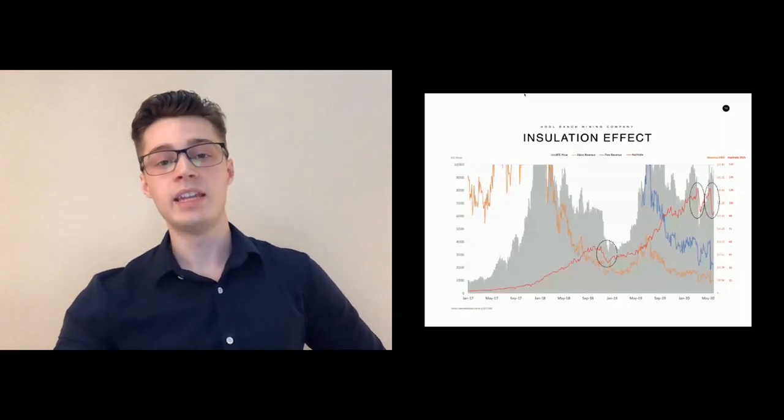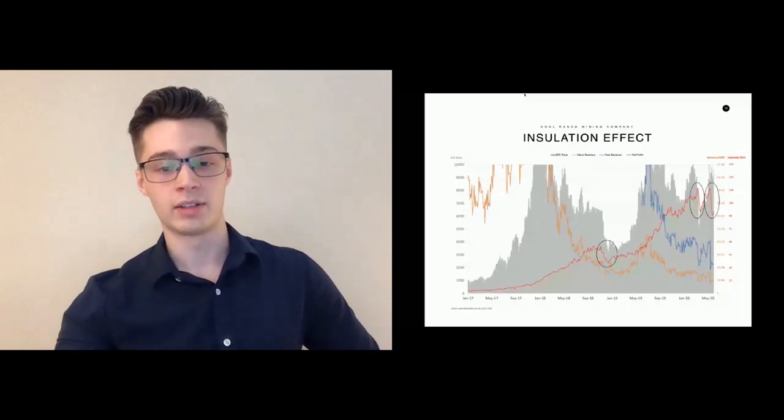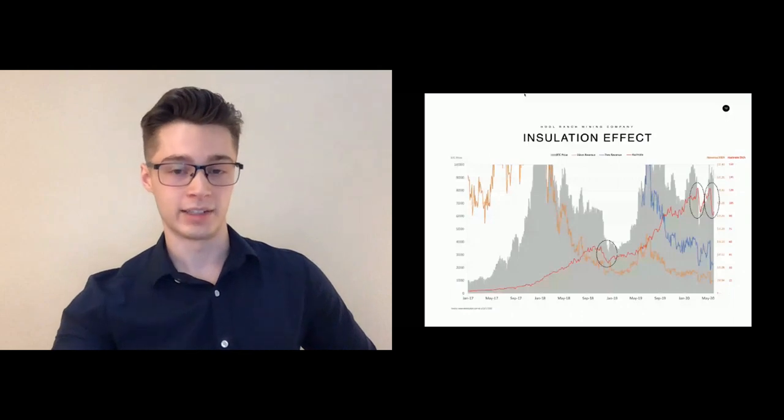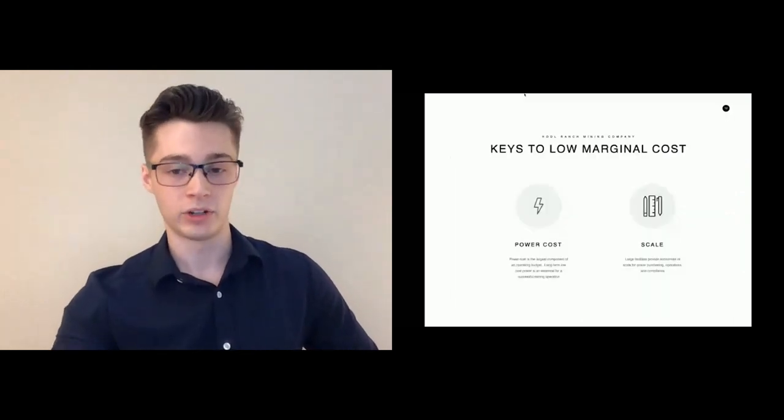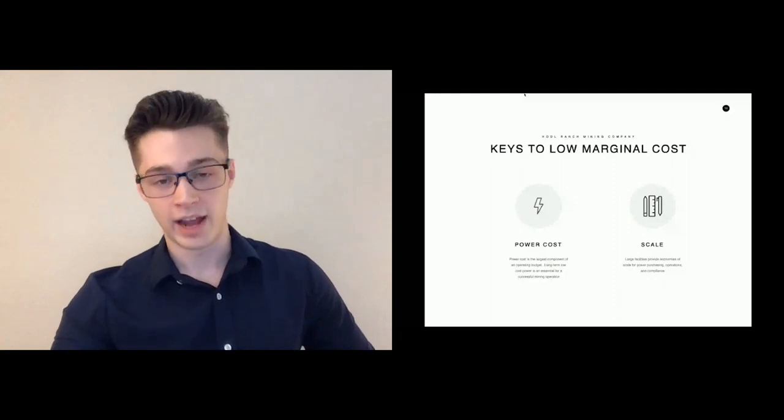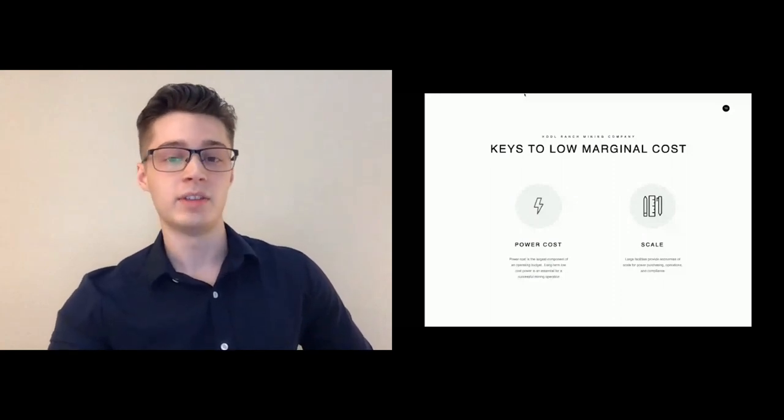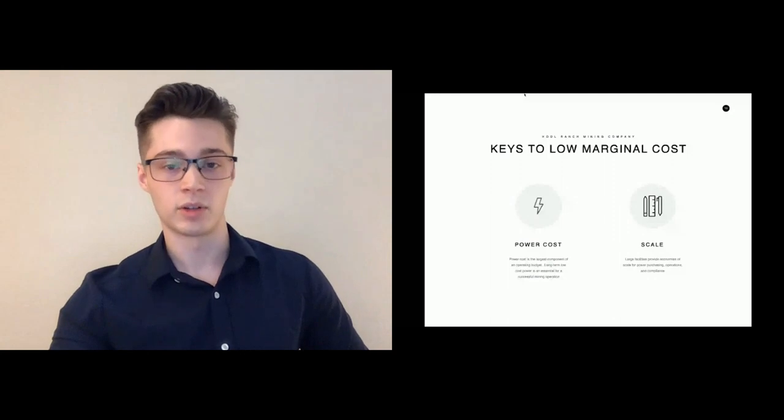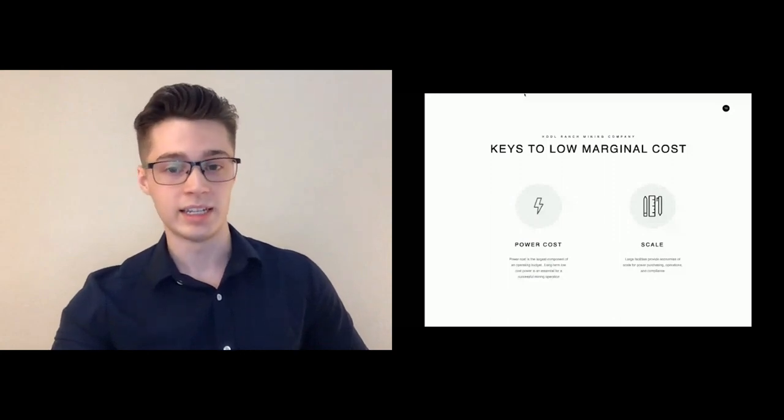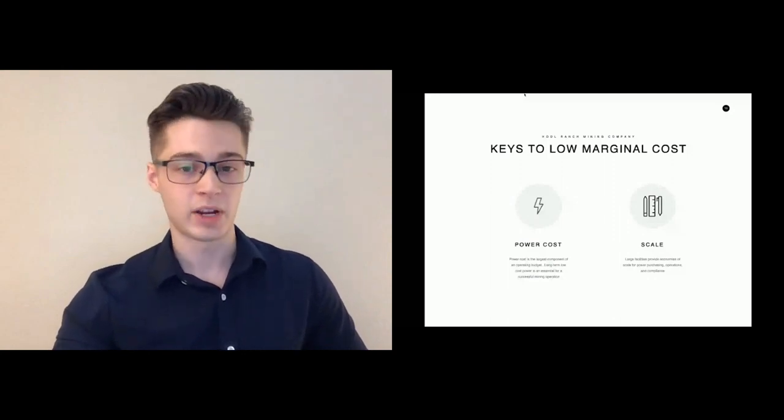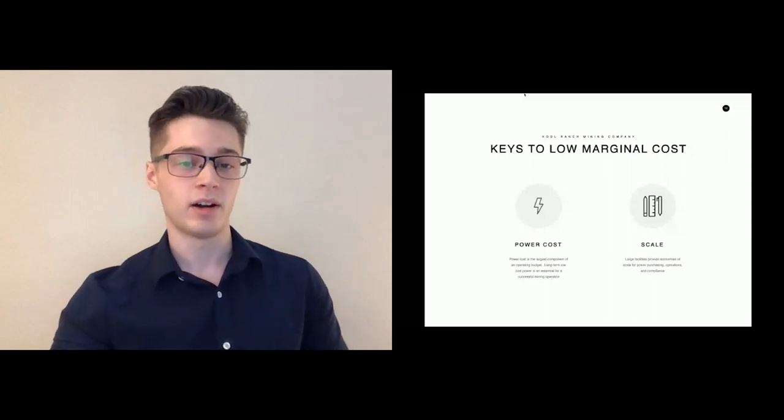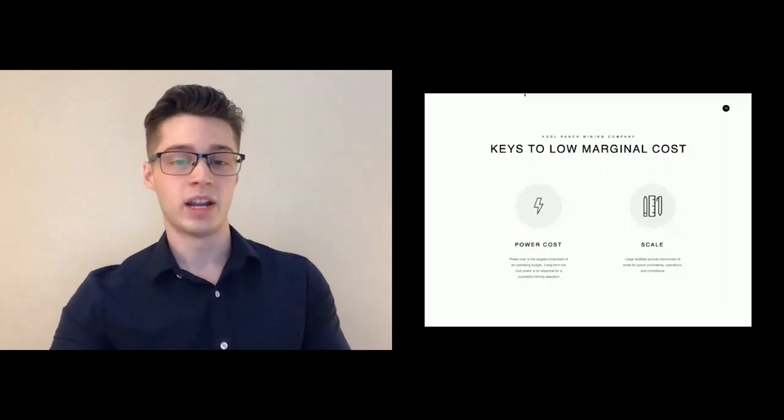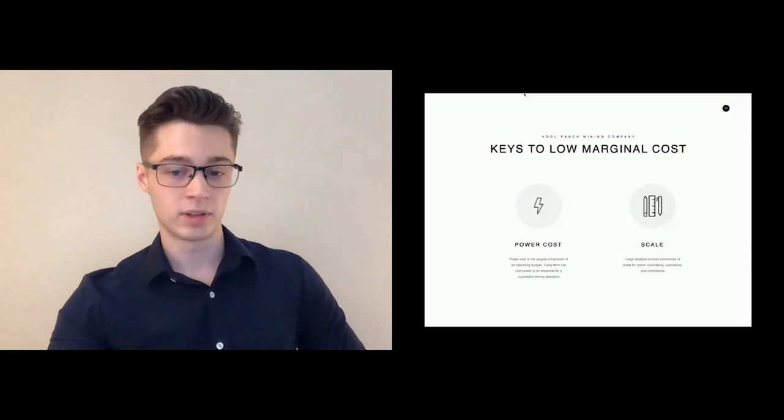The keys to achieving that low cost are cost of power and scale. Cost of power is the biggest line item in any mining operation, but there are a lot of other factors that are also important, and these also see significant economies of scale. For example, a mining operation is going to need a security guard whether it's 10 megawatts or 200 megawatts, but if you can spread that cost over more power, you can have a much lower cost of operations.